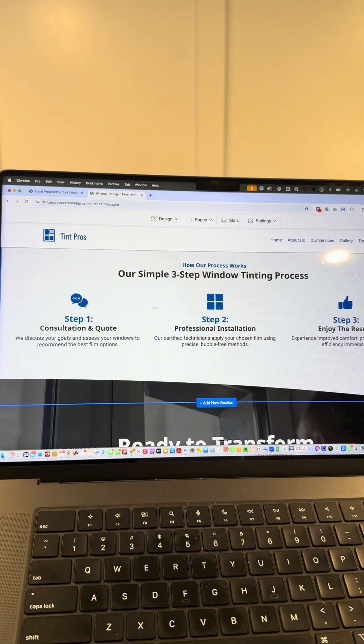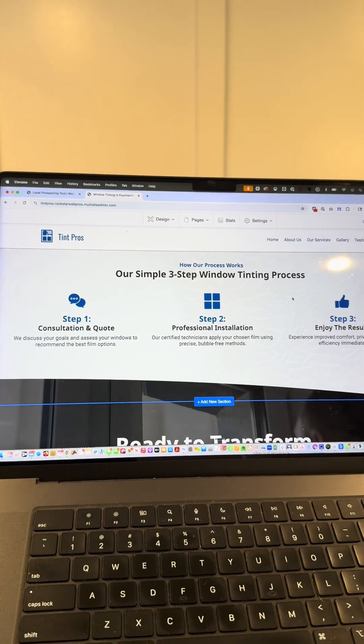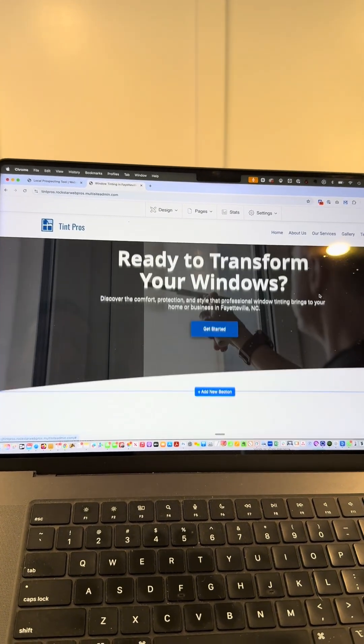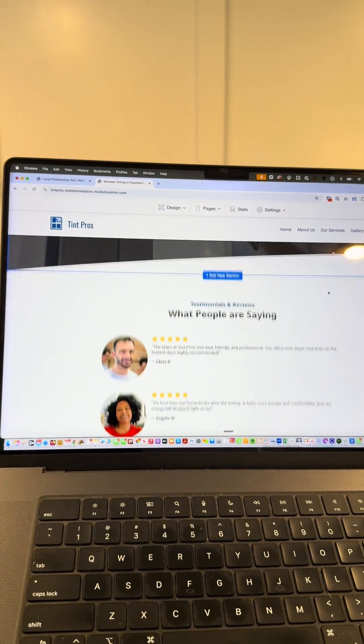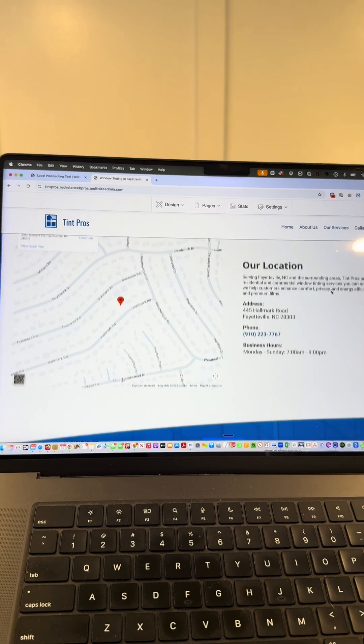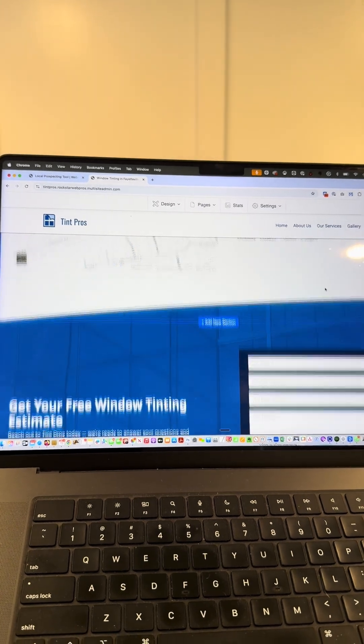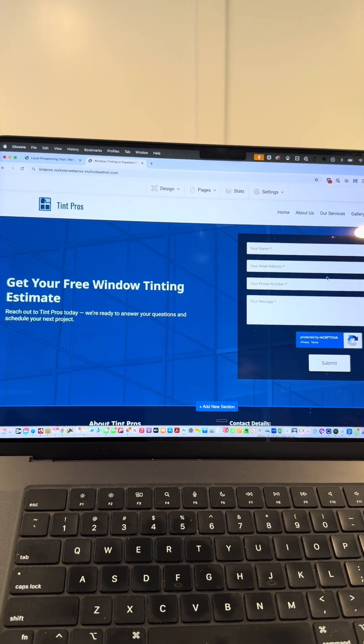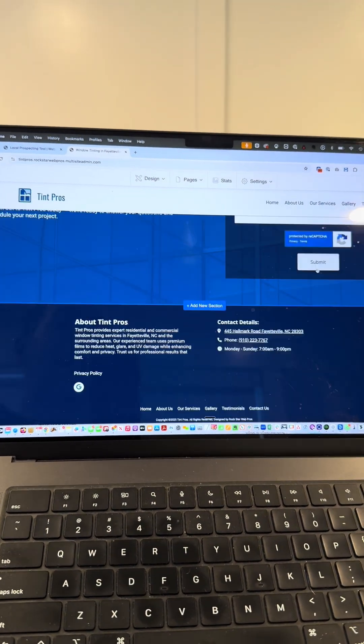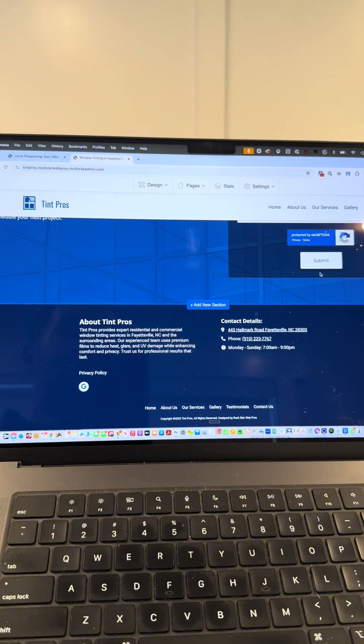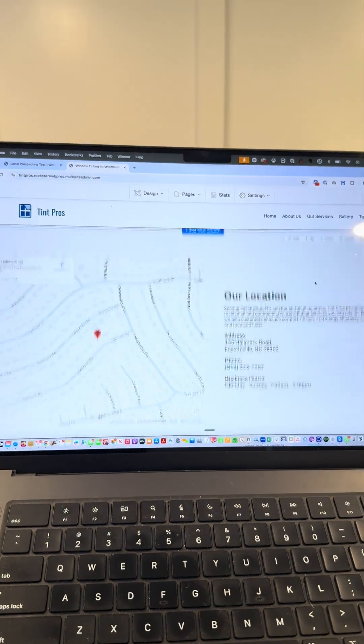We have the three steps to getting a window tint set up for your business, a call to action, some sample testimonials, a location with all the contact info, a contact form that people can fill out, and all the most important details about the business at the bottom.